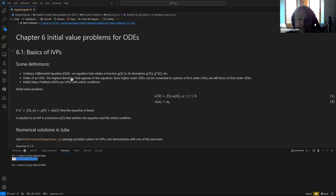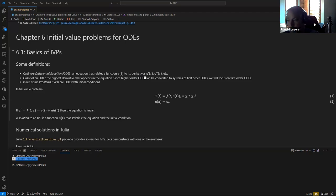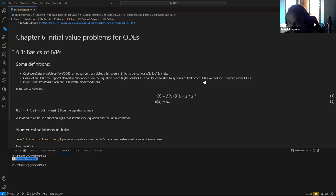Just so you know what makes it 'ordinary': an ordinary differential equation is one where the derivatives are with respect to one variable. There are also partial differential equations where you have derivatives with respect to more than one variable, like time and space — for example, for the wave equation.